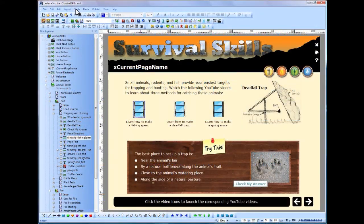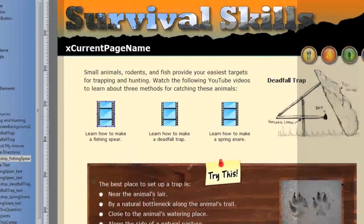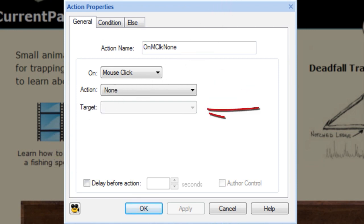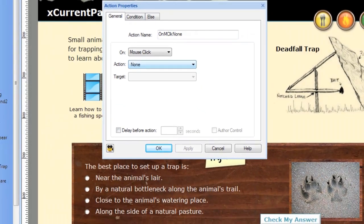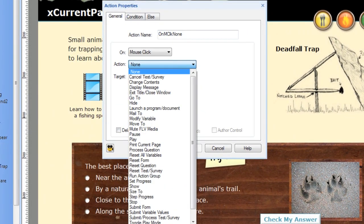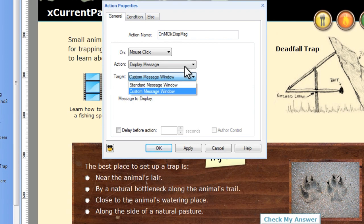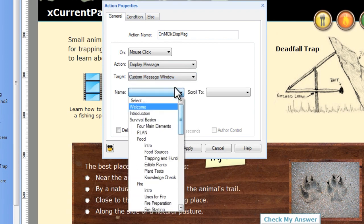In addition to these tools and objects, Lectora's actions enable you to create endless interactivity within a title. Each action is comprised of a trigger, the action itself, and a target. The actions palette enables you to create interactivity, make objects appear and disappear, navigate within a course, and even communicate with flash animations. All of this is possible using only the action object and no programming is required.